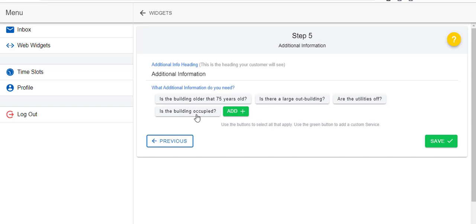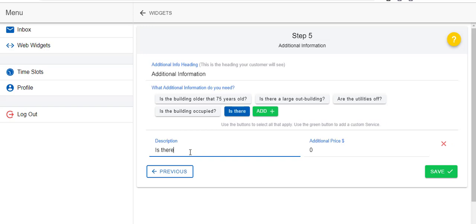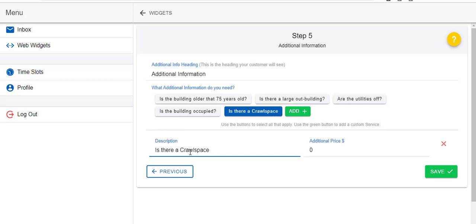Now you can also add other pricing variables such as age of the home, is there an outbuilding, or the utilities off, is the building occupied. You can add any variables that you like. Maybe you work in an area where a lot of homes are built on piers and you charge extra for that, or maybe a crawl space. So you can say 'is there a crawl space' and if so maybe you charge an extra $50.